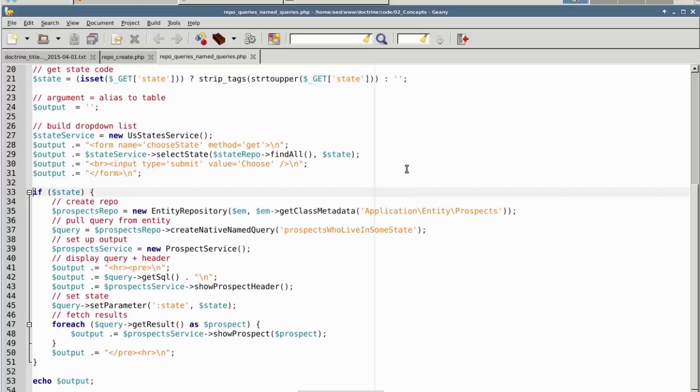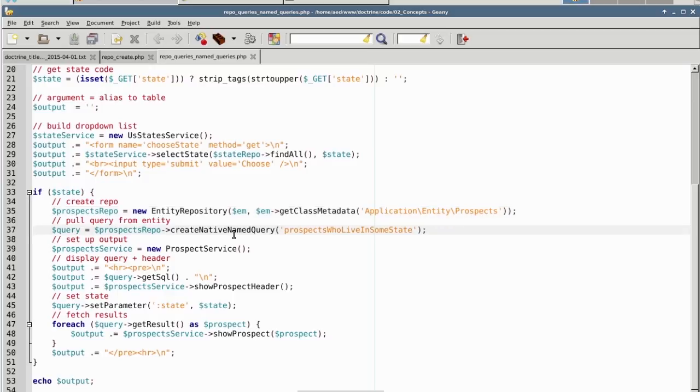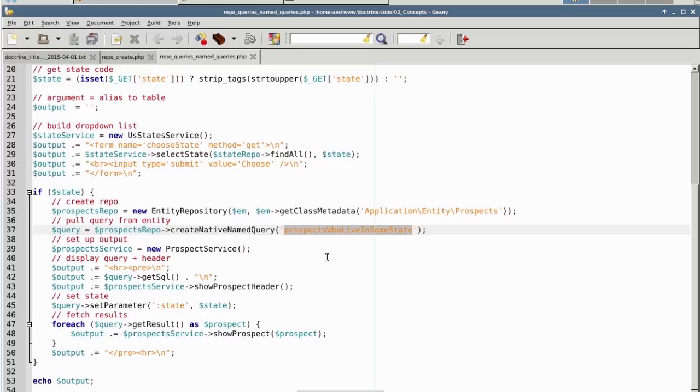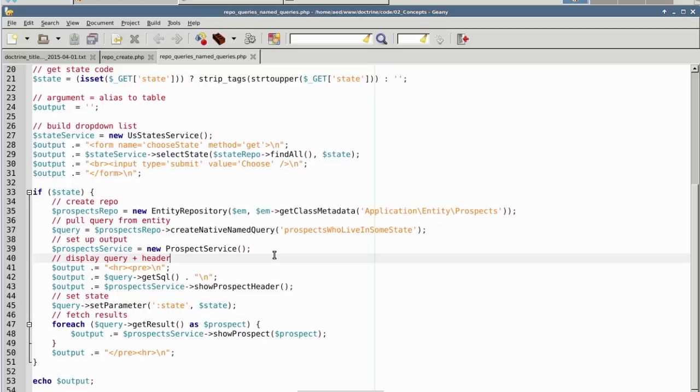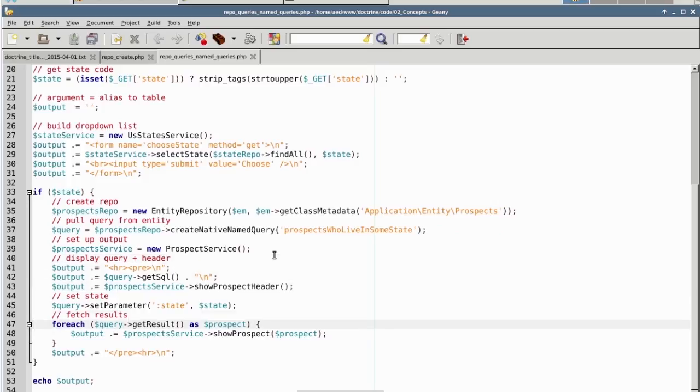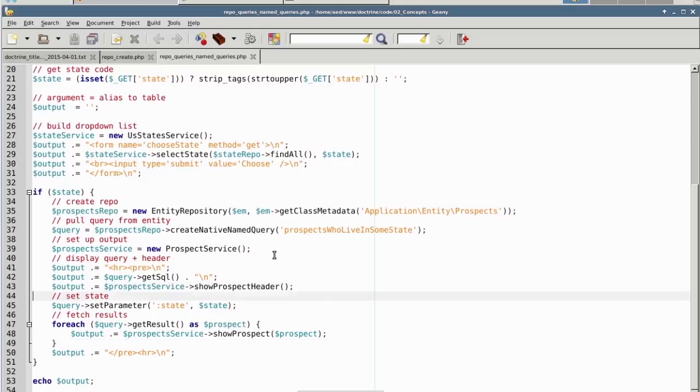If so, we create the repository for prospects. We then use the method createNativeNamedQuery, which does a lookup on the entity and finds a query which is defined, in this case called prospects who live in some state. We then create the prospect service and use the prospect service to show the header and specific information on all of the prospects who live in that state. We also use getSQL to show you the query that was actually generated.